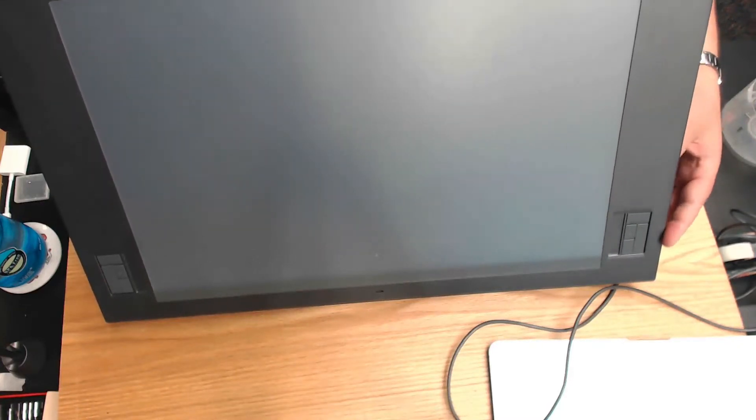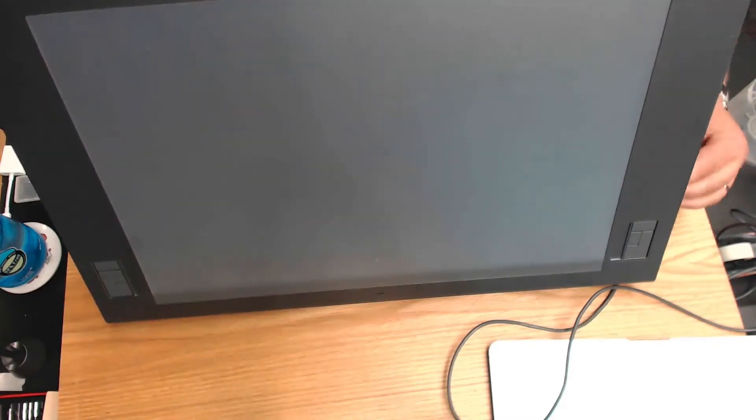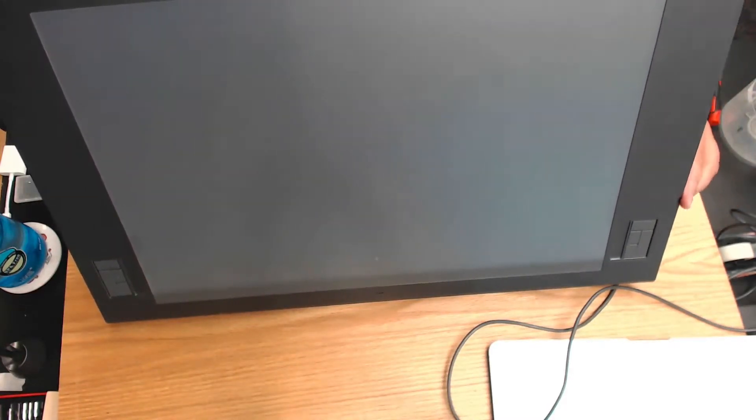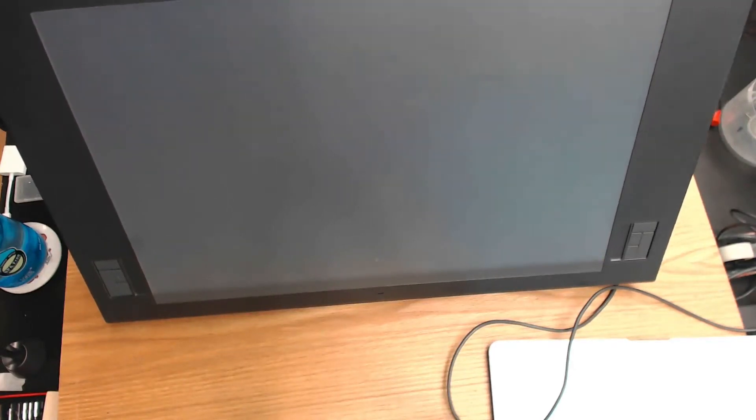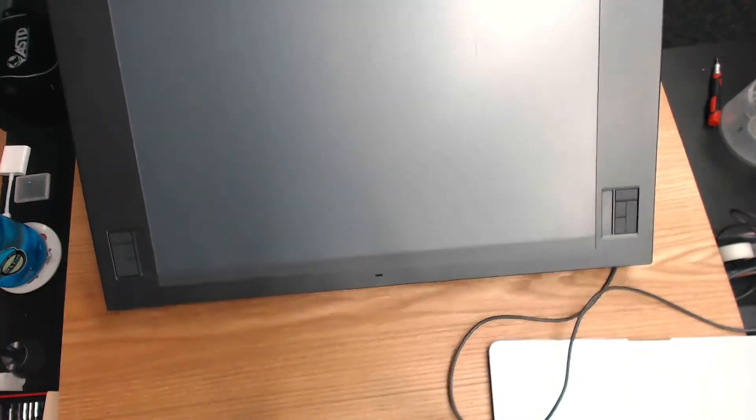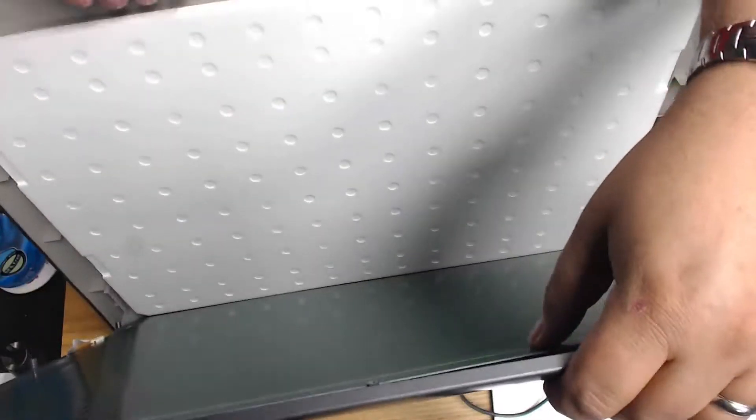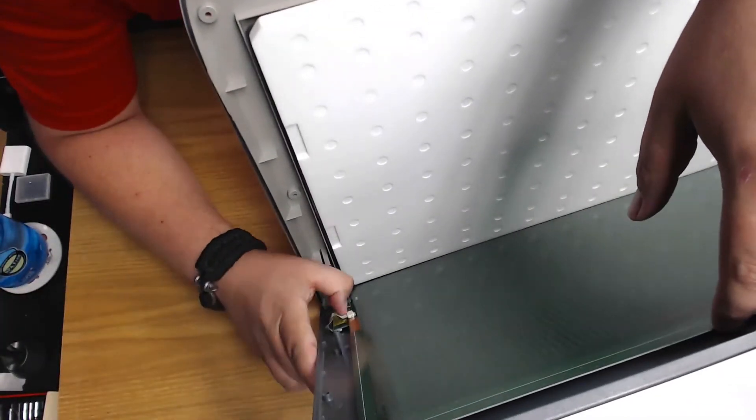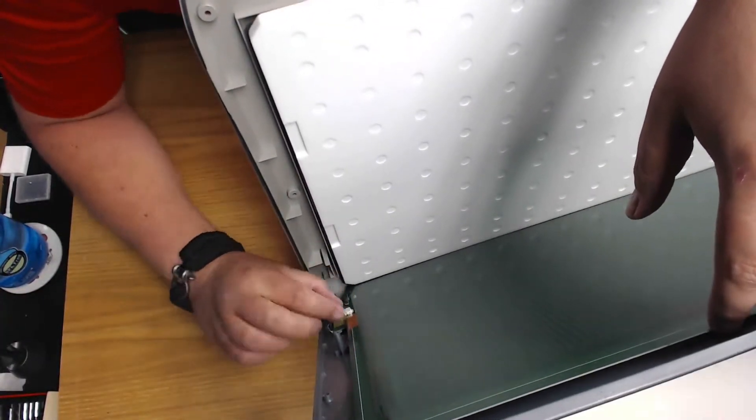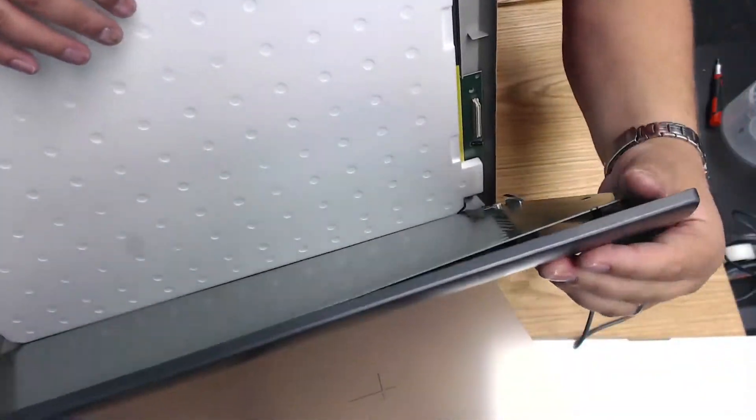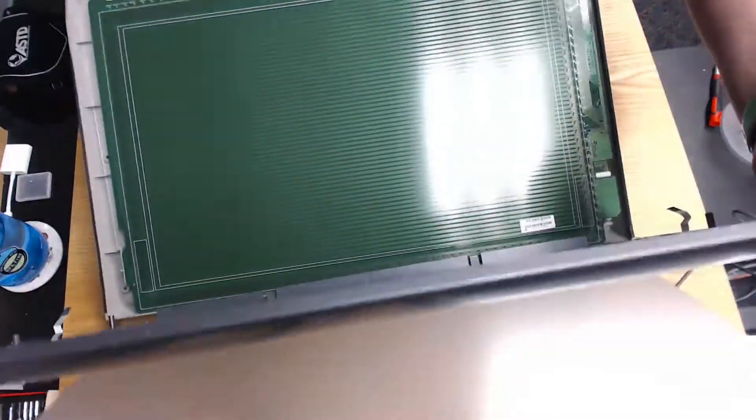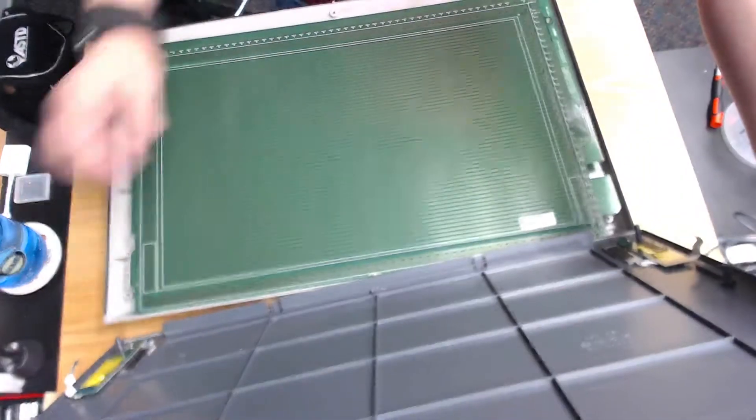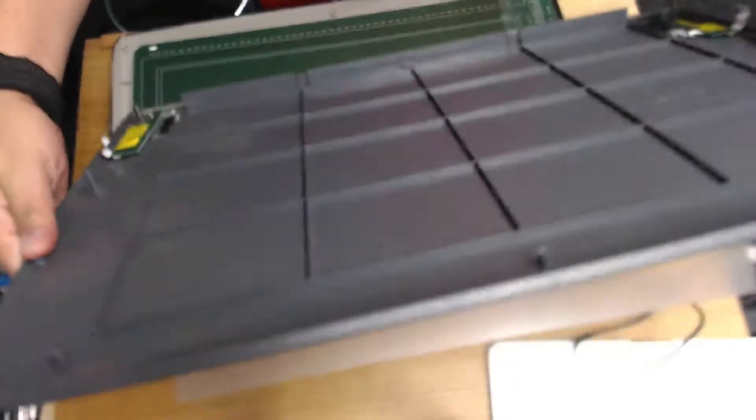Since I've already taken this tablet apart once in my previous attempt with that other monitor, the adhesive is already removed. Also be very careful with the small ribbons connecting the express keys to the digitizer board. They're super thin. And with a little effort, the top comes off.